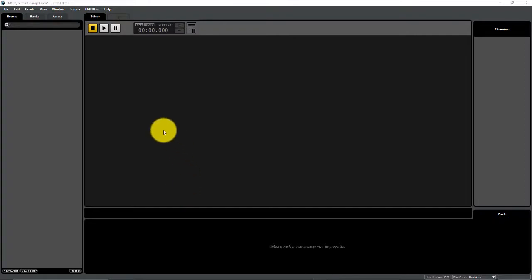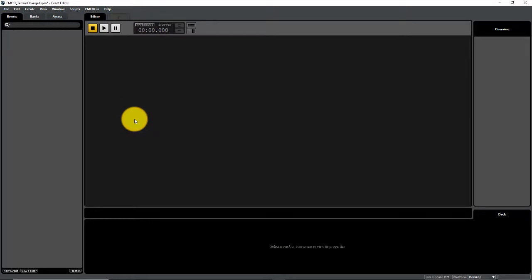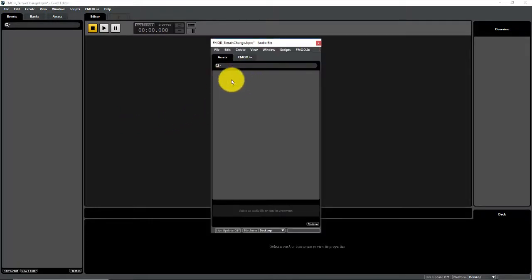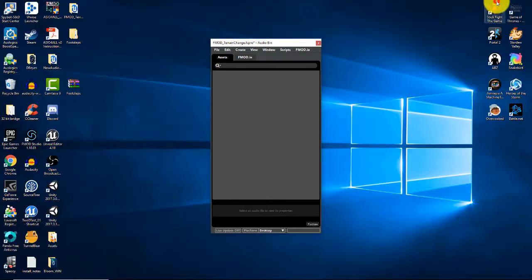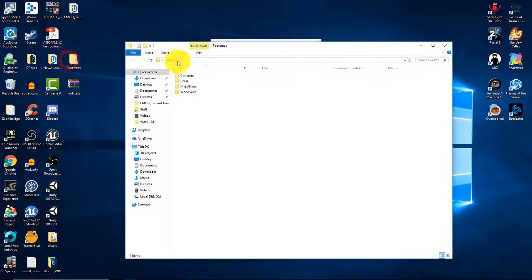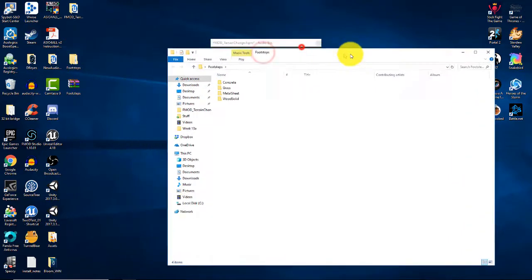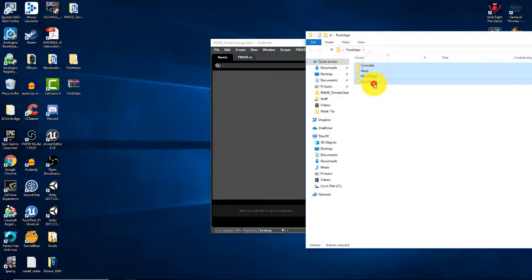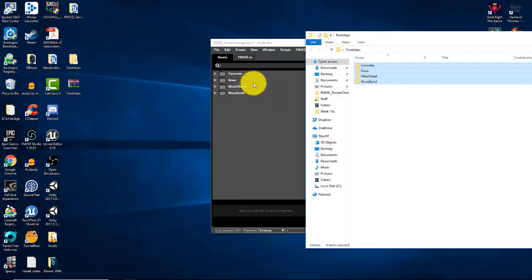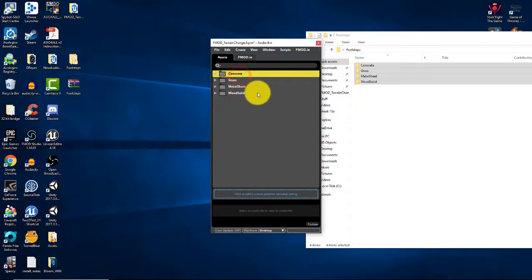Starting in our FMOD project, the first thing we want to do is import our footstep sounds. I'm going to hit Control+3 to bring up the audio bin. Then I'll minimize the FMOD project, open up our footsteps folder, and drag the footstep folders directly into the audio bin. That's going to set up a nice folder structure automatically for us.